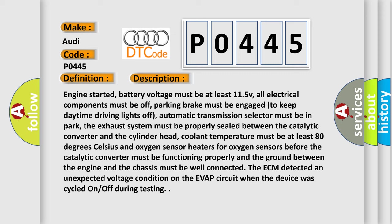Oxygen sensor heaters through oxygen sensors before the catalytic converter must be functioning properly, and the ground between the engine and the chassis must be well connected. The ECM detected an unexpected voltage condition on the EVAP circuit when the device was cycled on-off during testing.